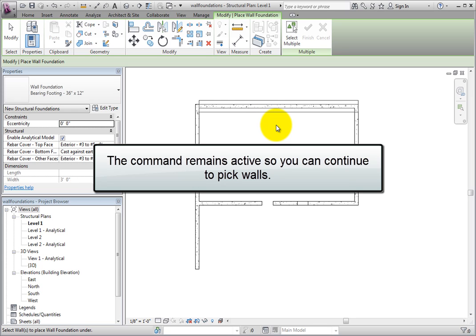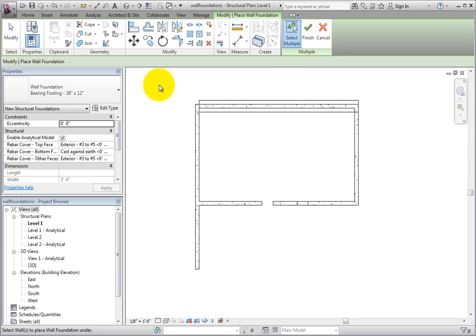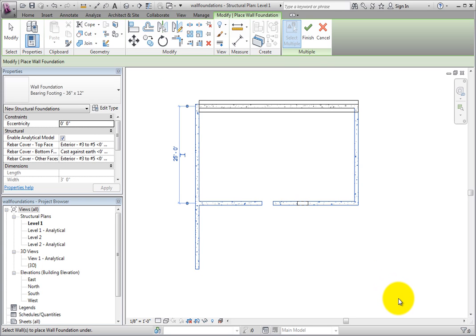If you had many wall foundations to place as quickly as possible, you could use the Select Multiple tool and then window select as many walls as you wish. Since a wall must be a host to a wall foundation, Revit knows if a given wall is already hosting a foundation. Therefore, you cannot place more than one wall foundation on a single wall.